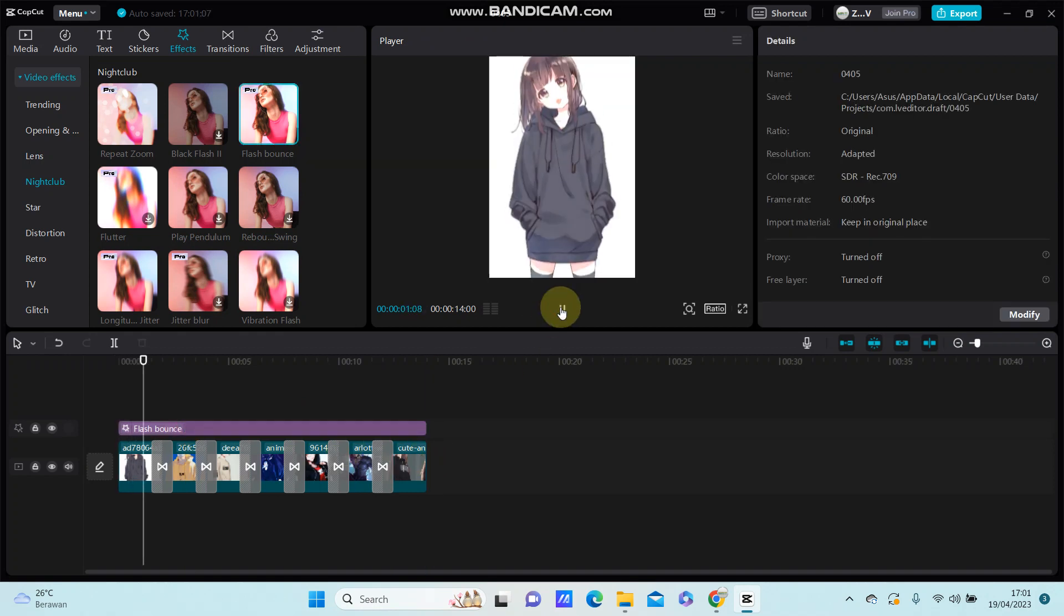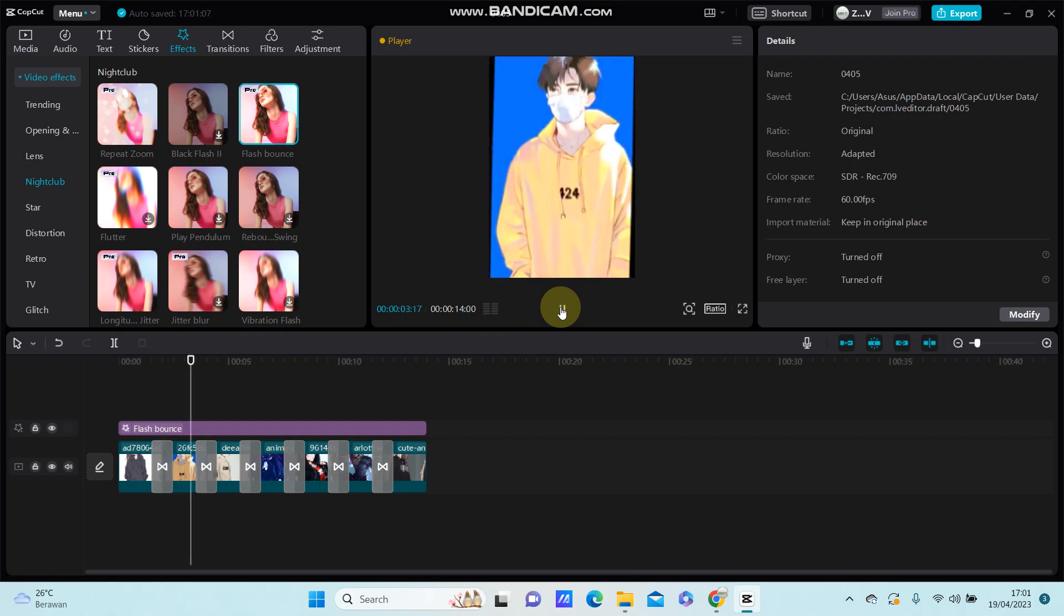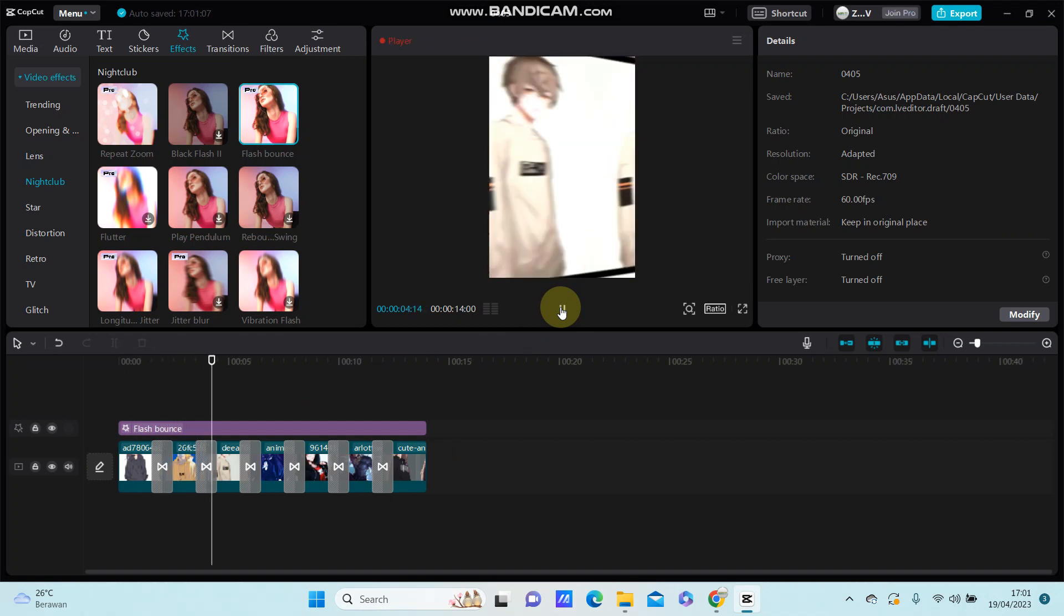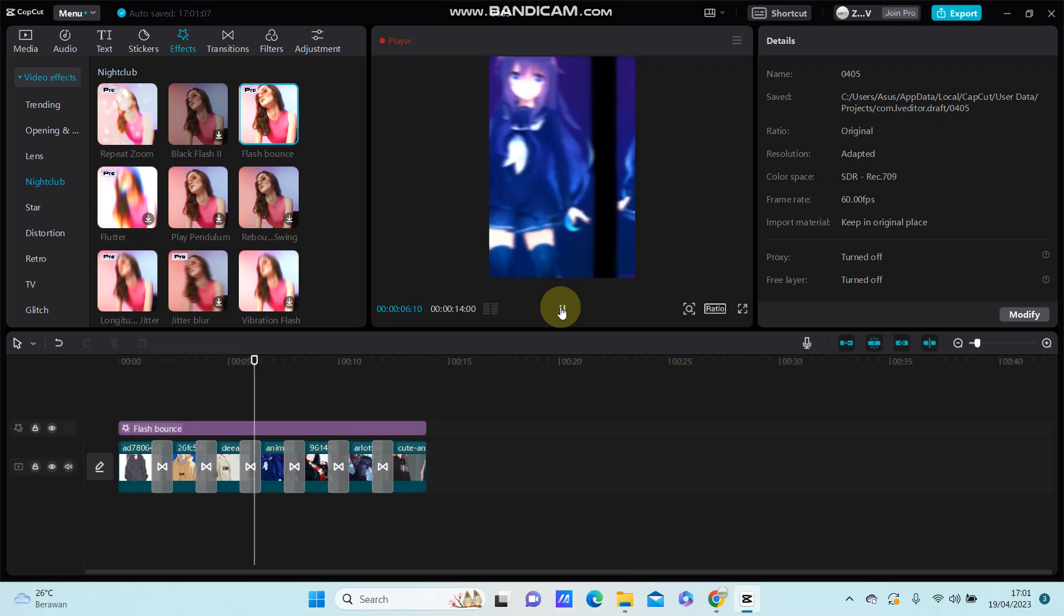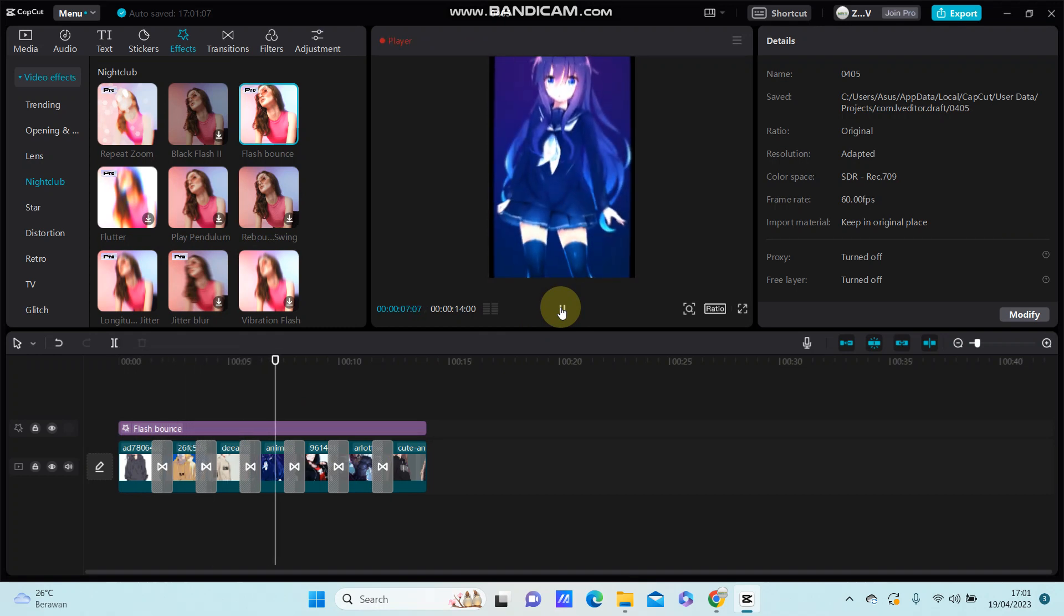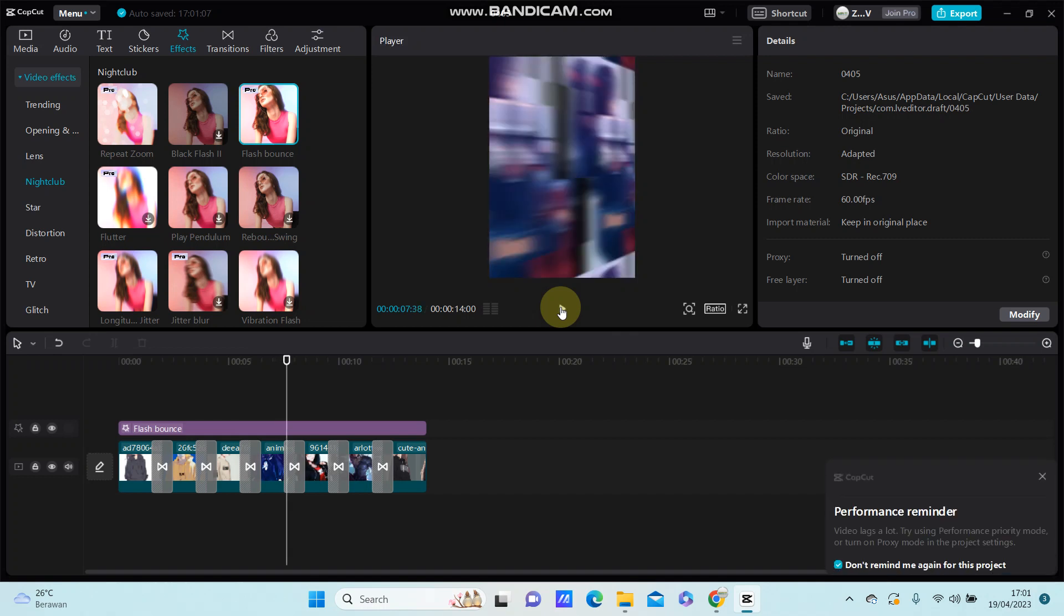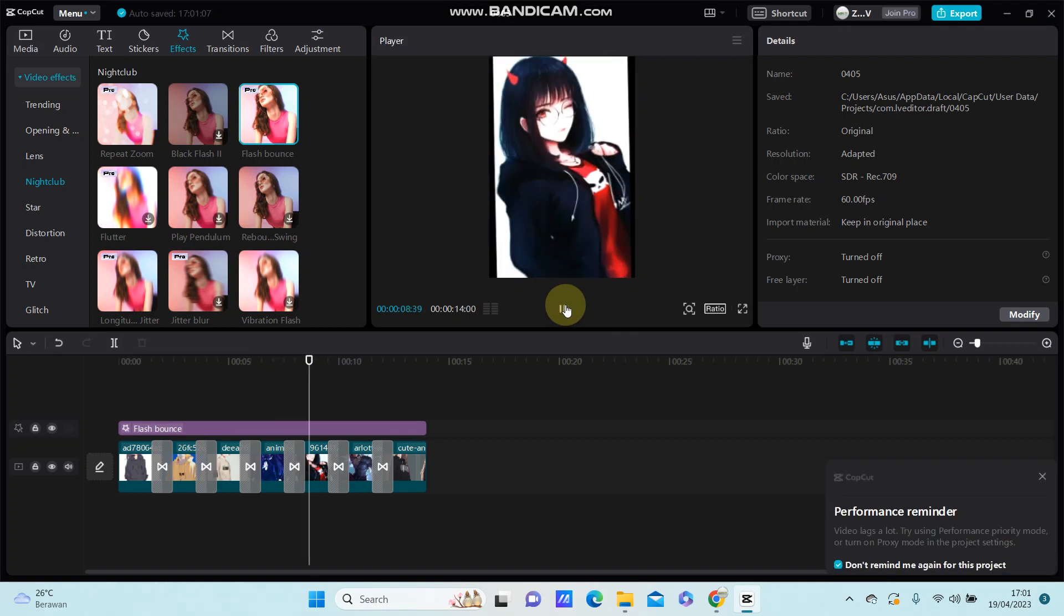That's how you can create the memory sliding effect using transition. I hope this tutorial was simple for you guys. Don't forget to like, comment, share, and also subscribe. Thank you so much for watching.